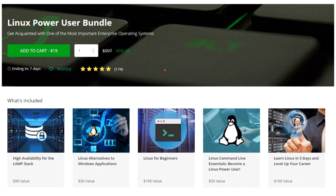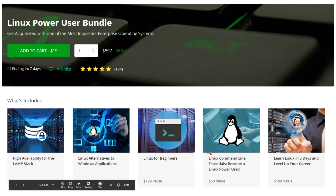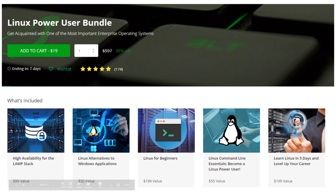At this point I want to recommend a course — the Linux Power User Bundle. We're going to be using the Raspberry Pi in a minute, so maybe you need to brush up on your Linux skills. This is only $19 at the moment and includes Linux Alternative to Windows applications, Linux for beginners, Linux Command Line Essentials, and 'Learn Linux in Five Days and Level Up Your Career.' Not only will you learn something, you'll also help out this channel as this is an affiliate link. Link in the description below.